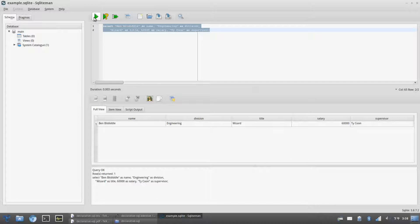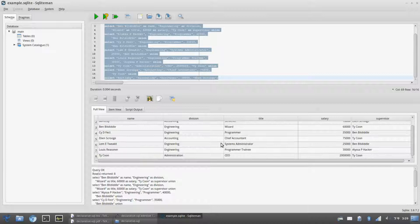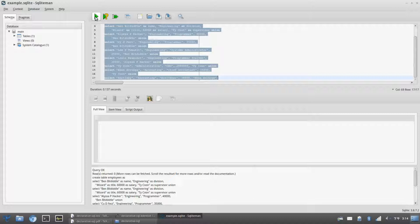The SELECT command gives us a table with a single row. If we want more than one row, we can use SELECT to create several one-row tables and then use UNION to join them together. We can then give our table a name by wrapping it inside a CREATE statement. Notice that this time the table isn't displayed but rather stored as the table 'employees'.